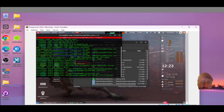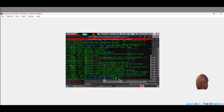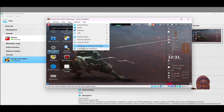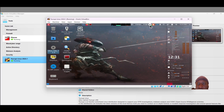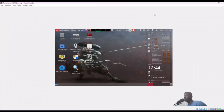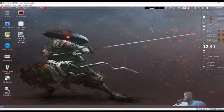The VBoxLinuxAdditions installation is now complete. We can close the terminal. Go to Device, then Guest Additions, and unmount the CD. Now you can see we have full screen working. If you're in a different location outside the United States, you can also change the keyboard language at this point.